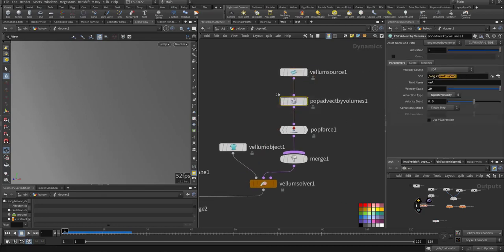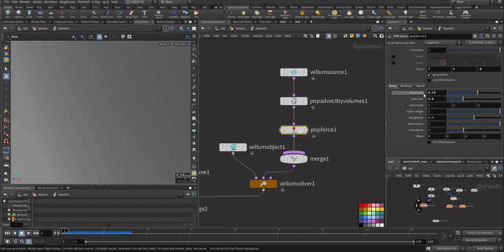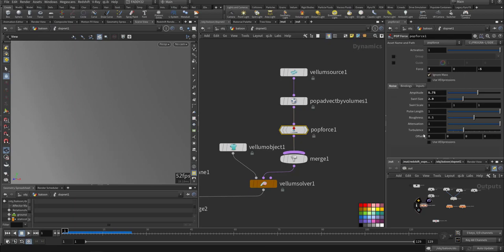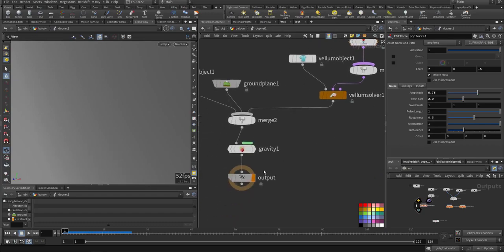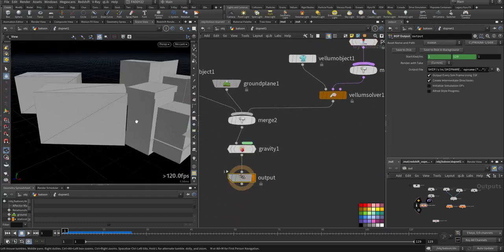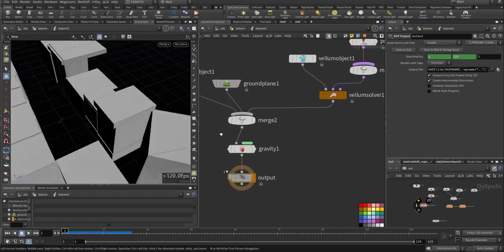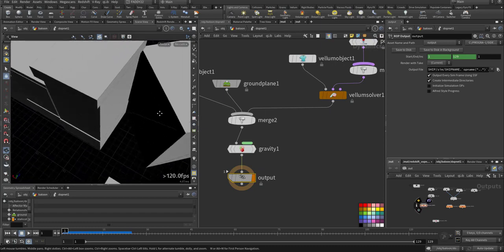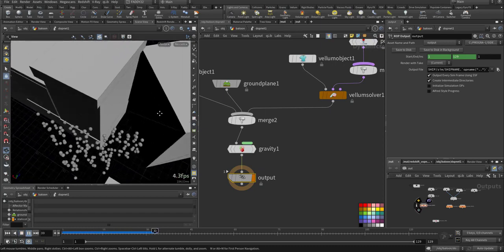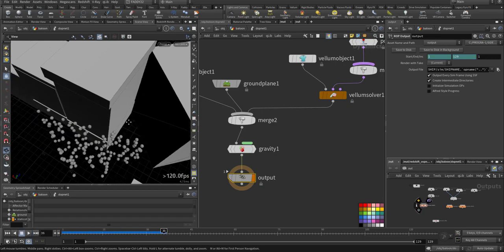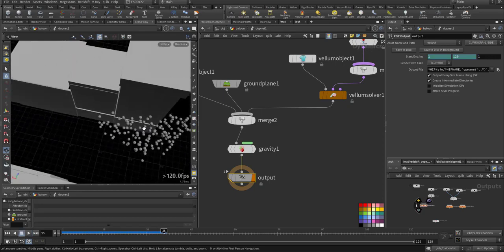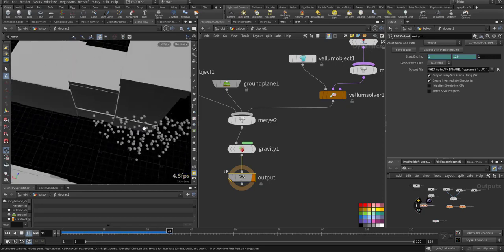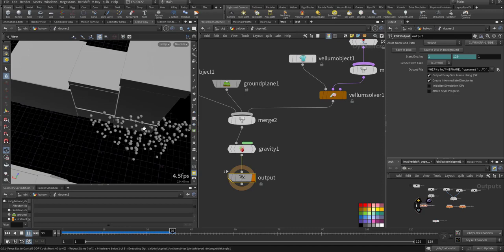I use advect by volume, taking that velocity field we created and scaling it by 10. I added some POP force to create turbulence and curve noise. Here's one view - it's following the velocity field.